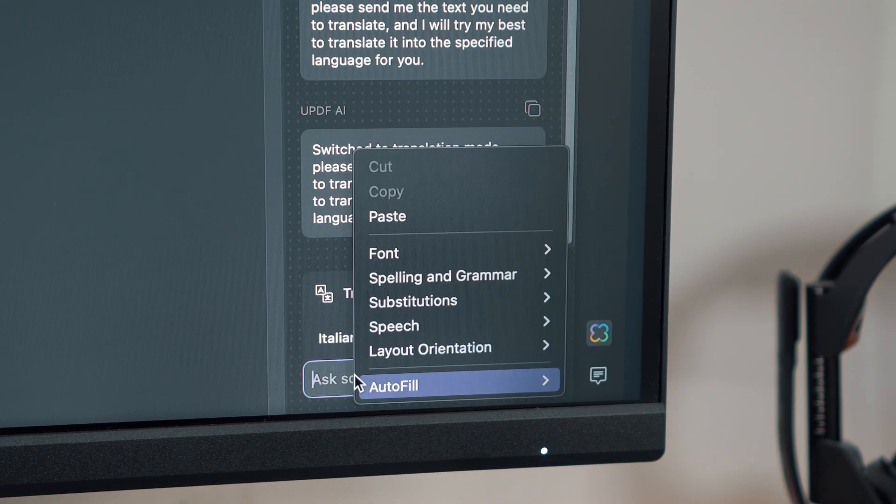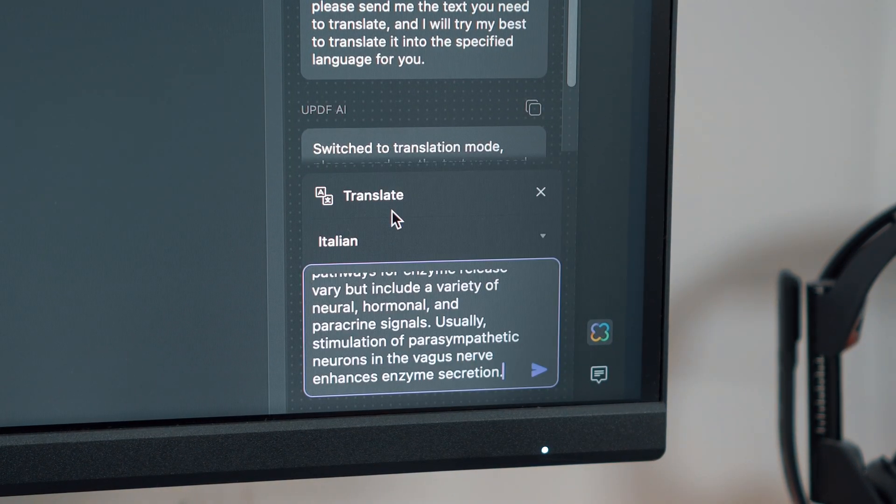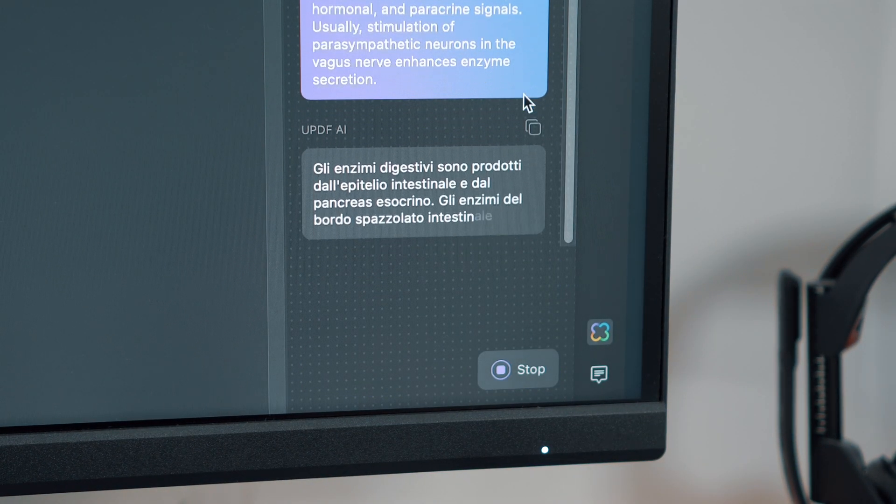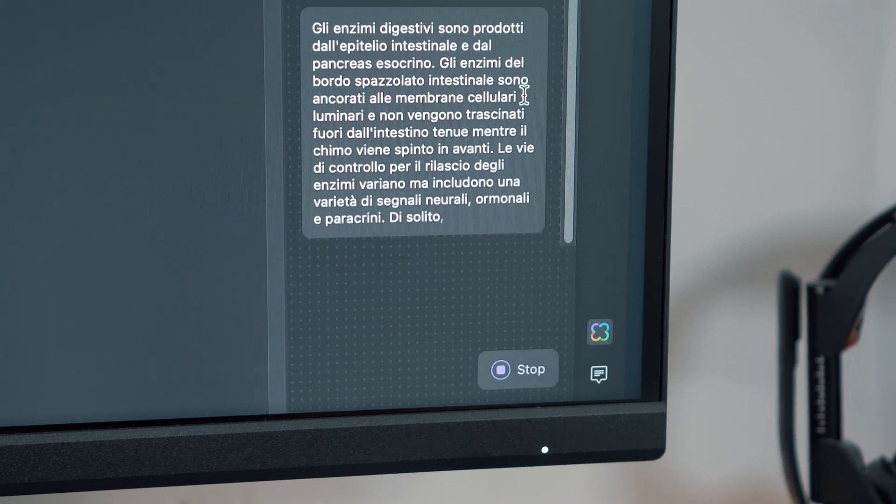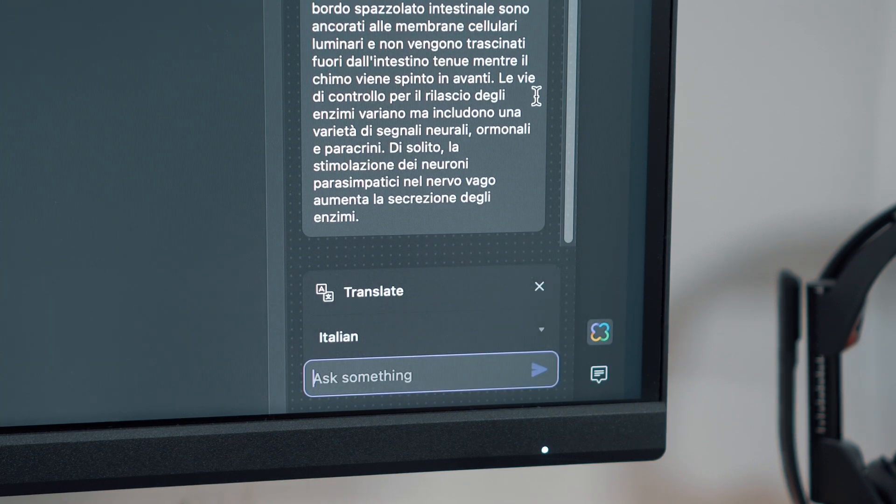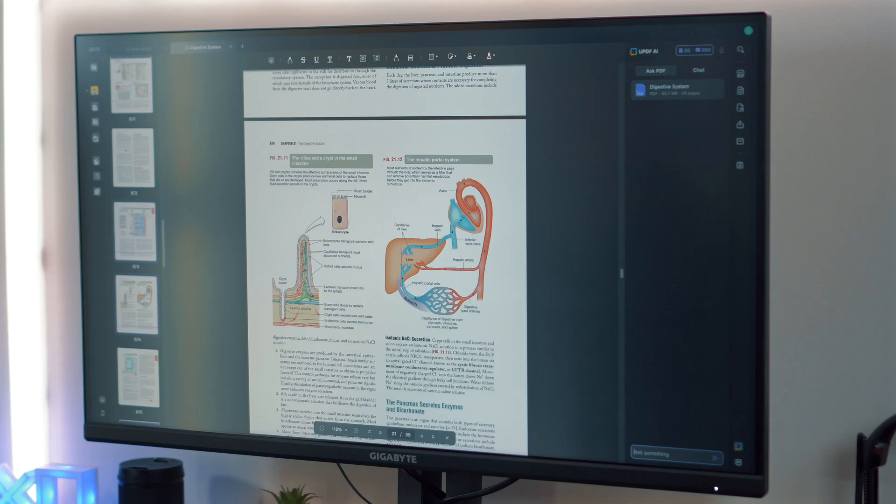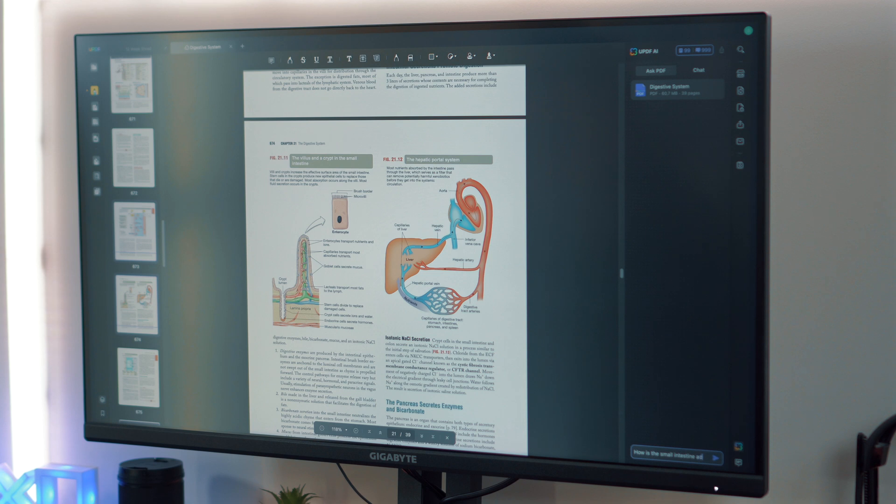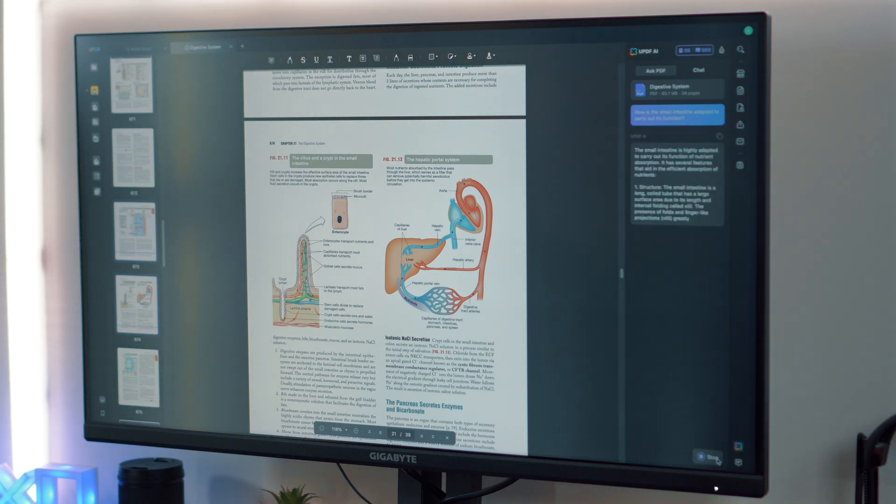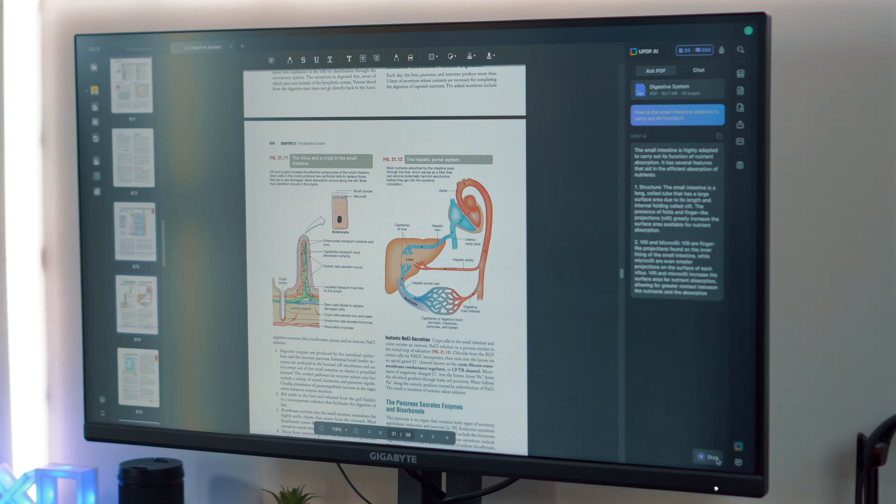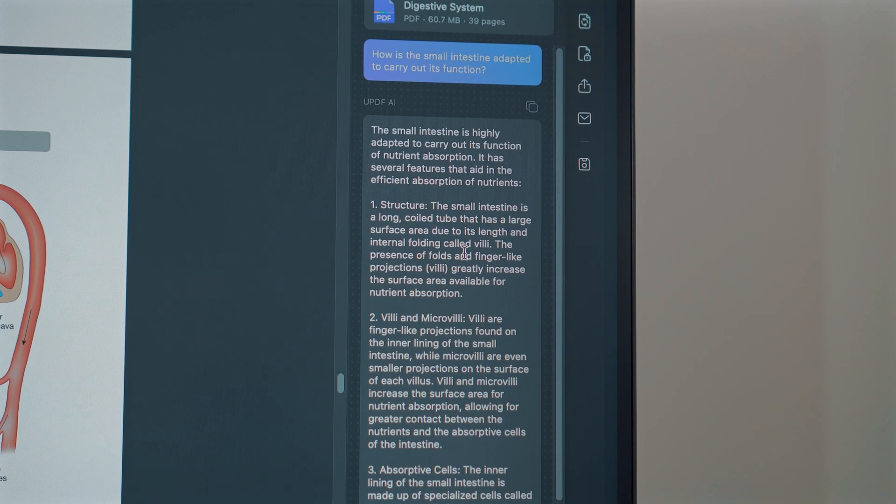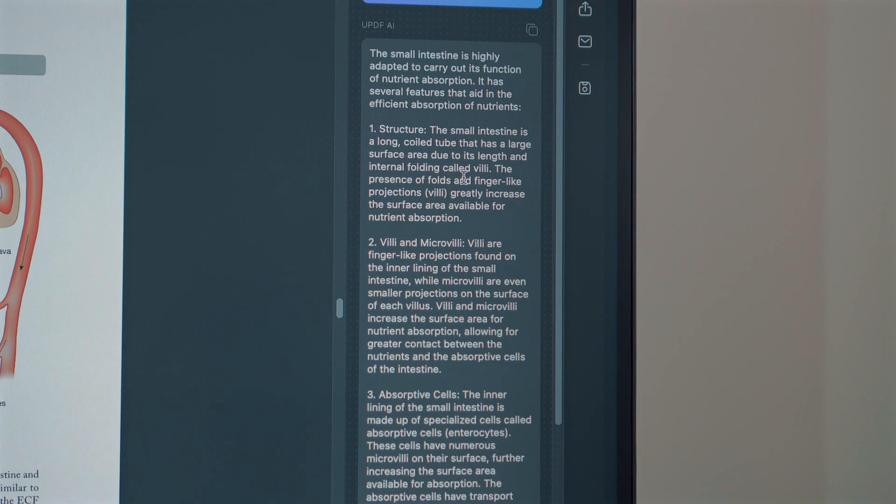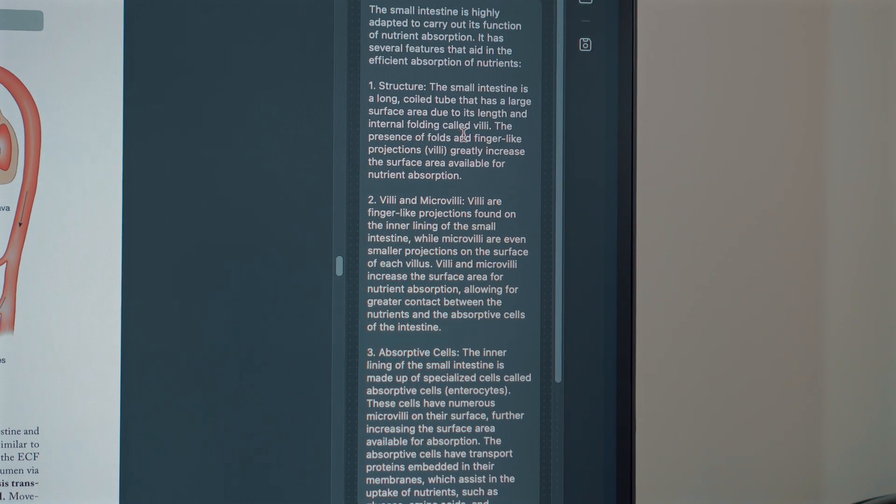Additionally, the translate function allows you to convert your PDF into different languages, as demonstrated by the summary, which was then translated into Italian. The explain function is equally valuable, allowing you to either condense or elaborate on information based on the contents of the PDF. For example, I asked UPDF AI to explain how the small intestine is adapted to carry out its function, and it promptly provided a concise explanation of the adaptations, which is awesome.